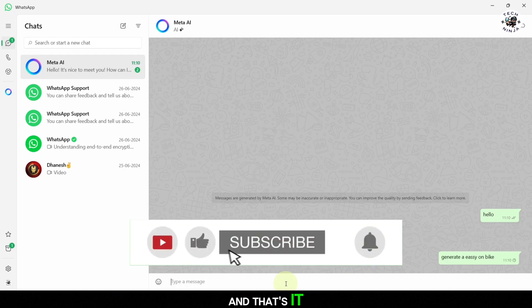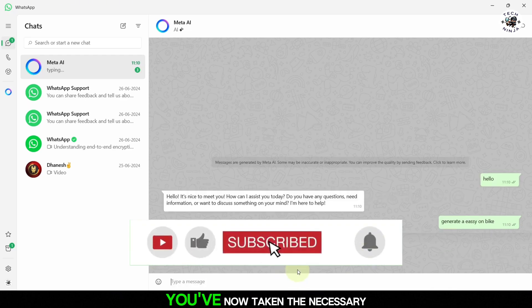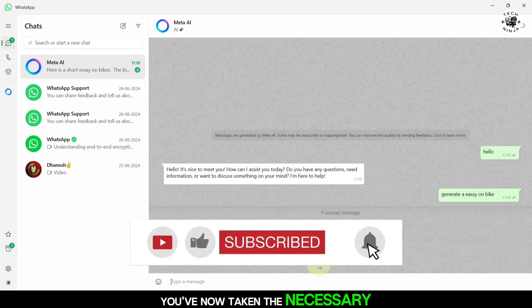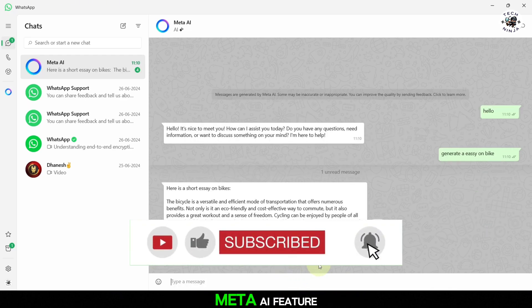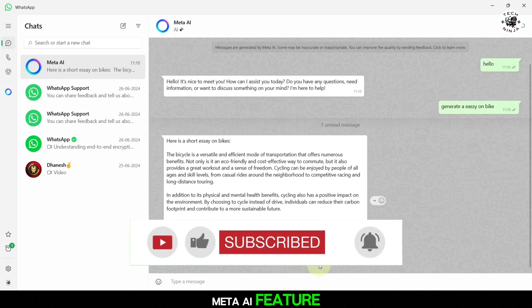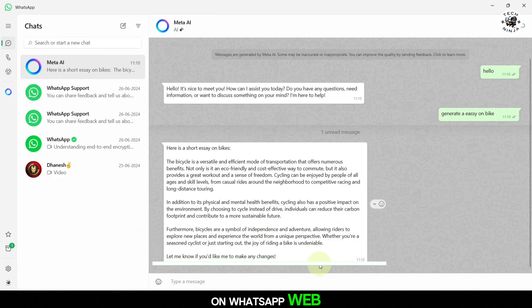And that's it. You've now taken the necessary steps to turn on the Meta AI feature on WhatsApp Web.